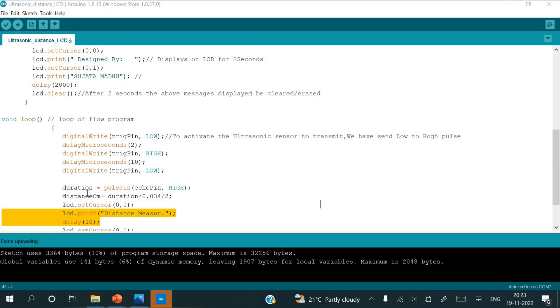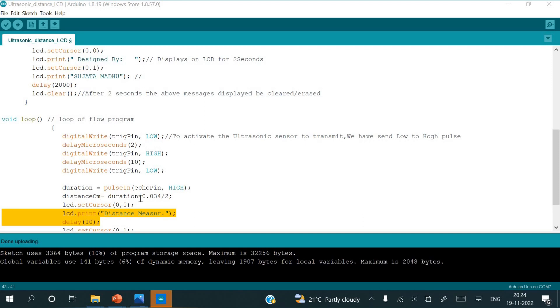Next will be the duration calculation. To calculate the duration, whatever the pulse input is coming at the echo pin, it will be high pulse. That value will be high, that I am going to take for the calculation of distance. Duration into 0.034 divided by 2. Here duration is the value that we have got in the calculation of the above instruction. That whatever duration value we are getting, that is multiplied with 0.034 which is the speed of sound waves.